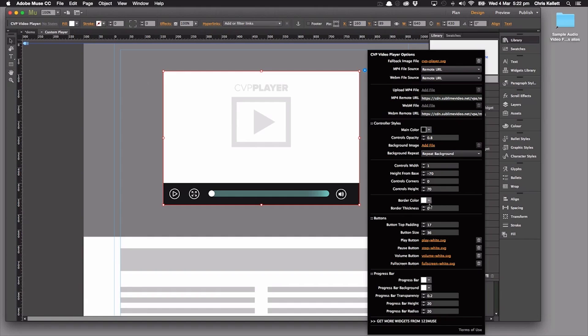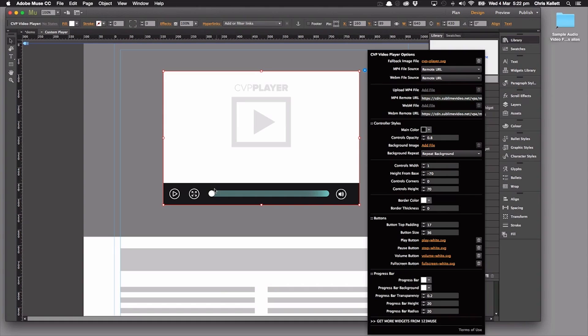We can control the border color, and then we come into our buttons. We have button padding here. We can change the different buttons, loading up completely new buttons. Then the progress bar—we can change whether it's square, change the roundness of the buttons, change the background colors and so on. You can really build a very different looking player very quickly.